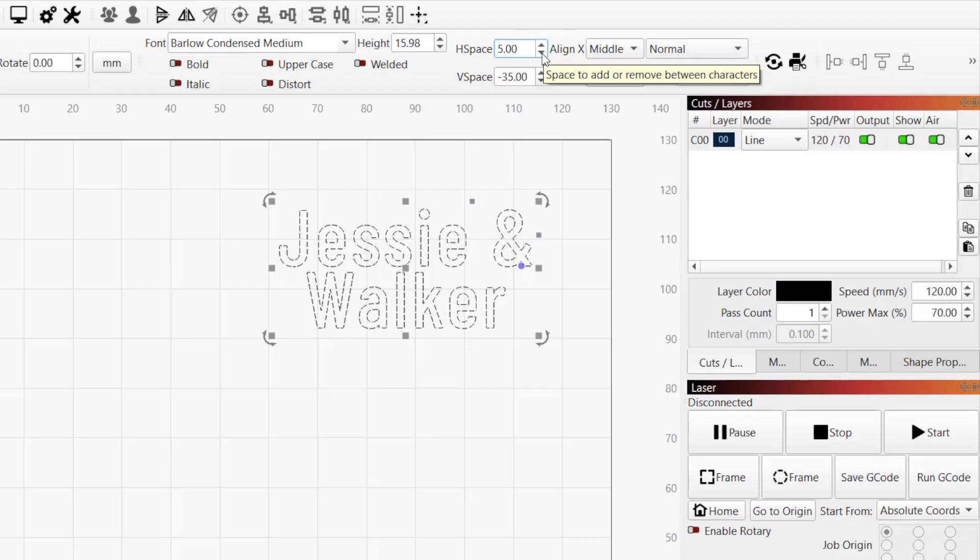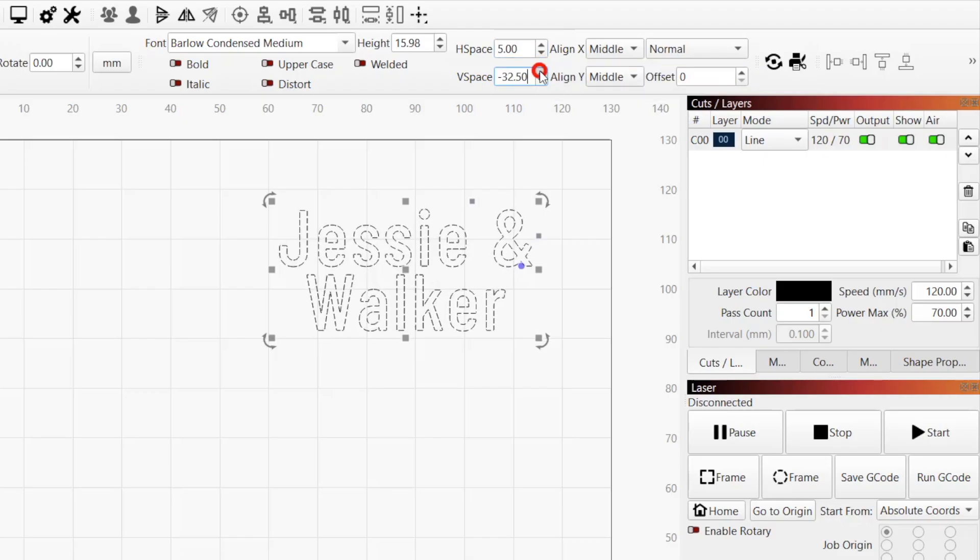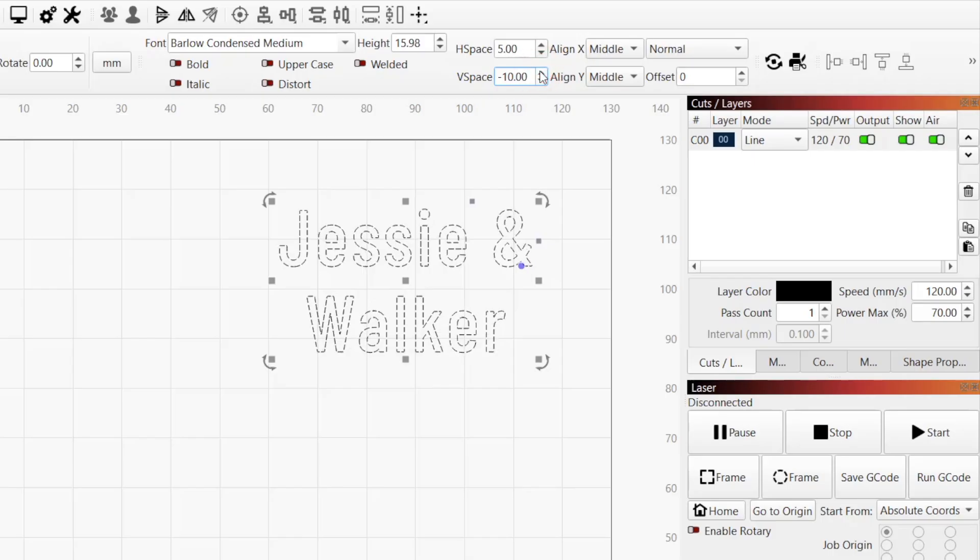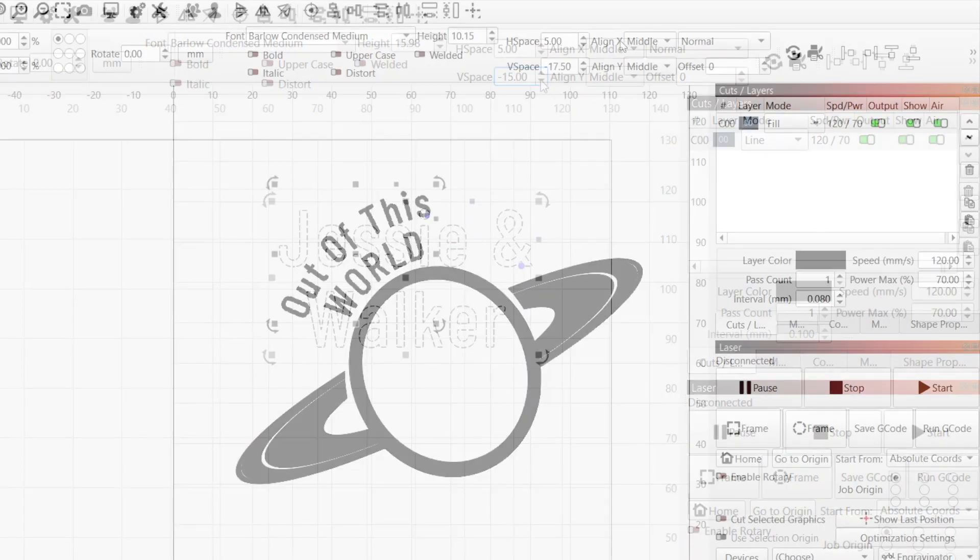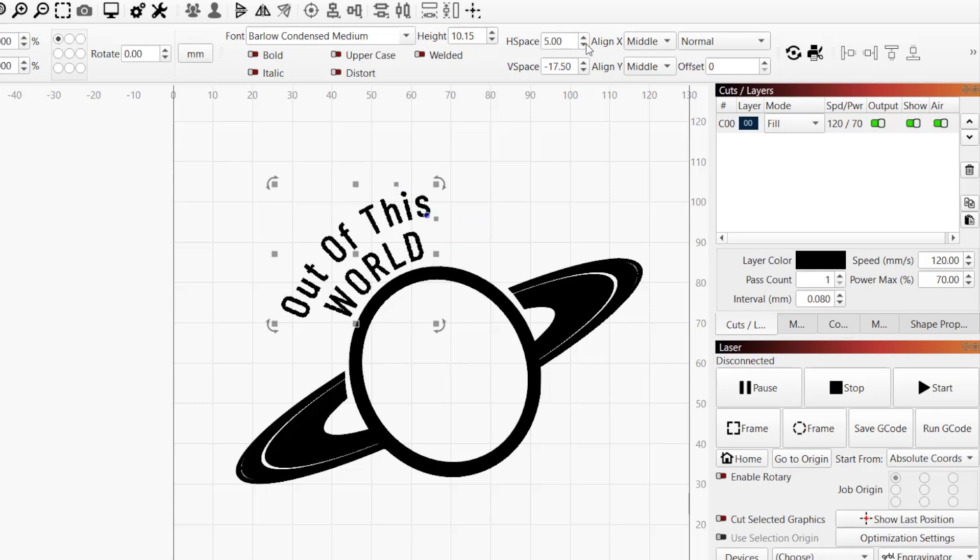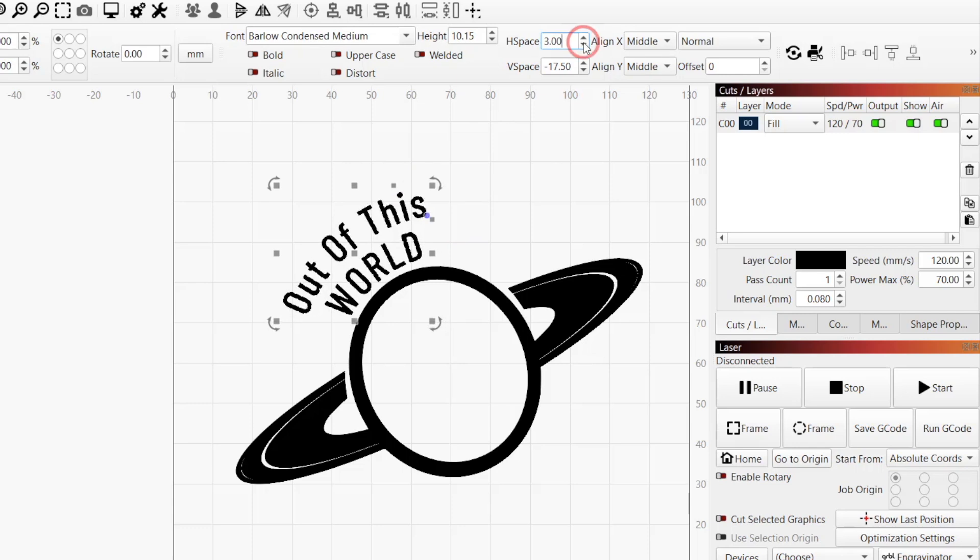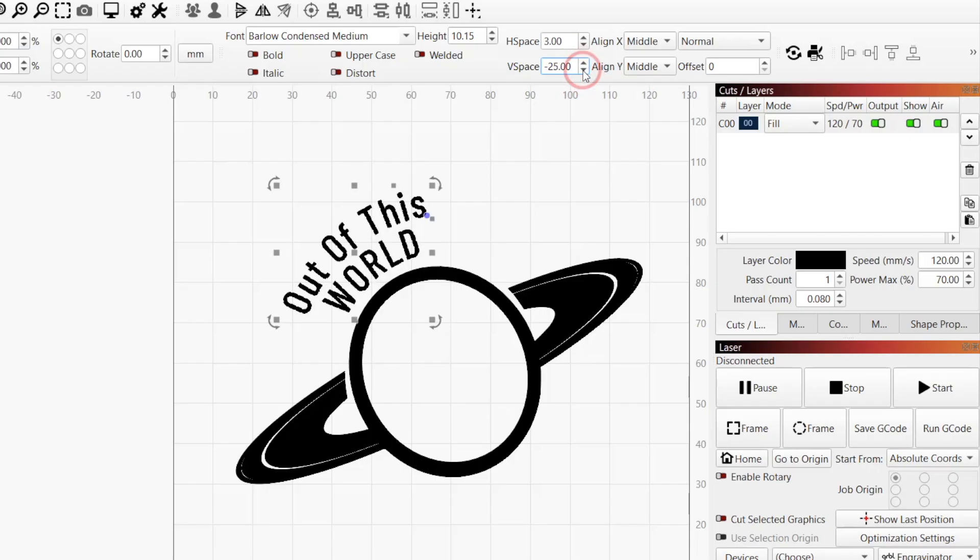V-space adjusts the vertical line spacing. Positive numbers increase the distance between lines, and negative numbers reduce it. In the case of text, horizontal always refers to the direction of the text as it's read, regardless of whether the text object is rotated. Vertical refers to the opposite direction, regardless of rotation.